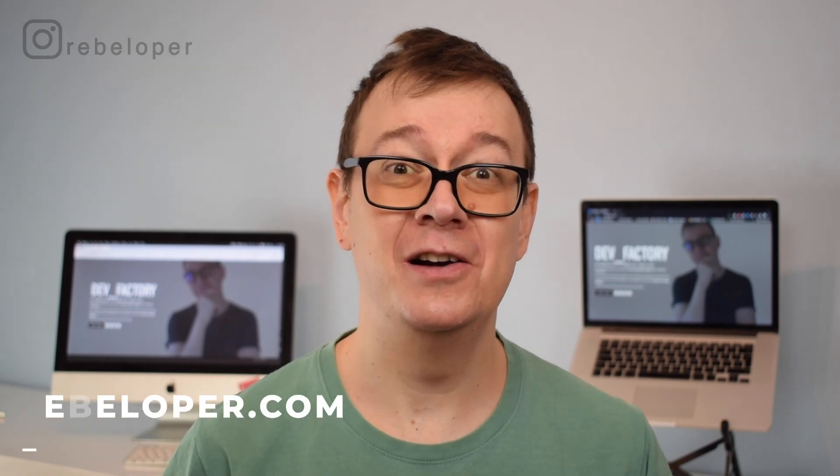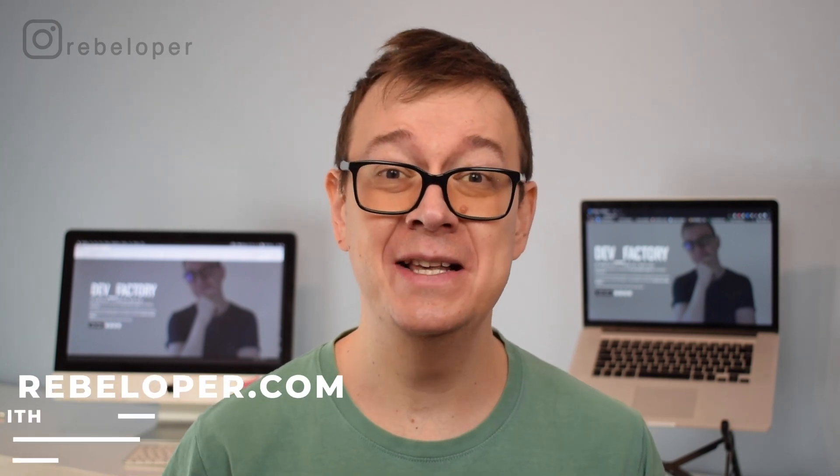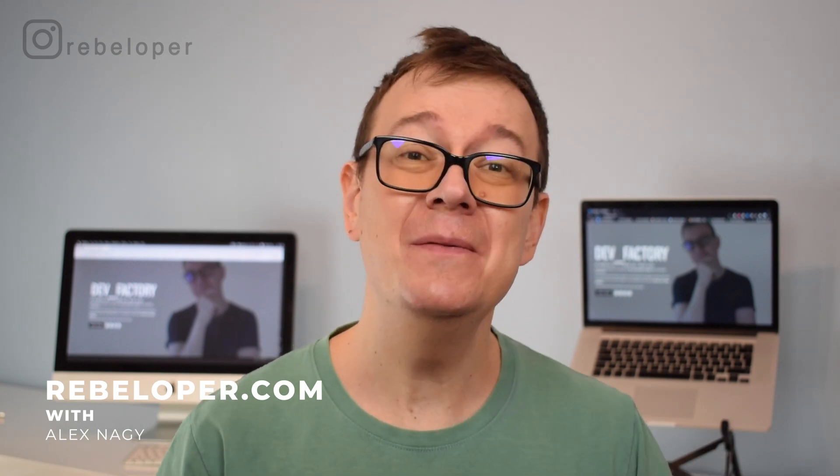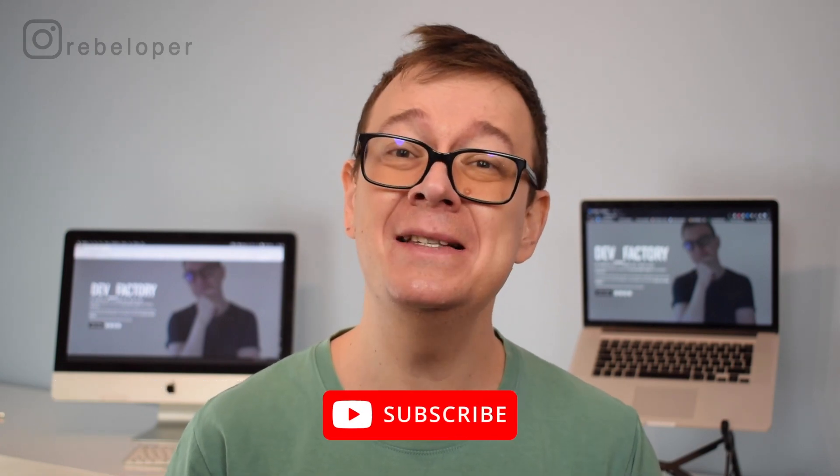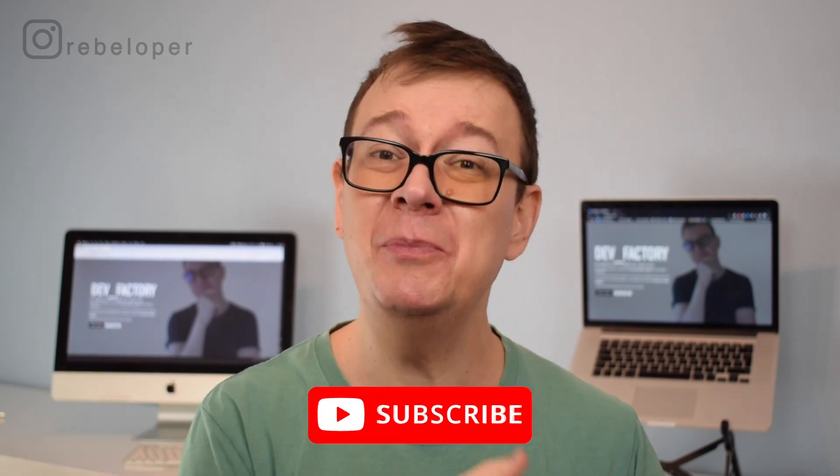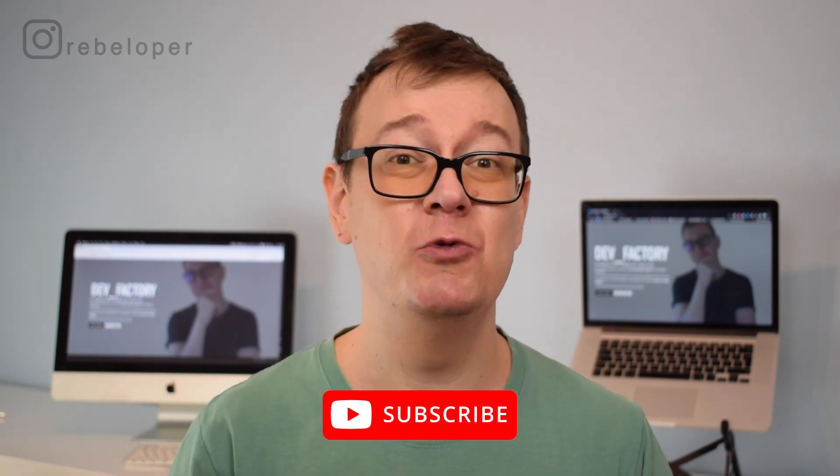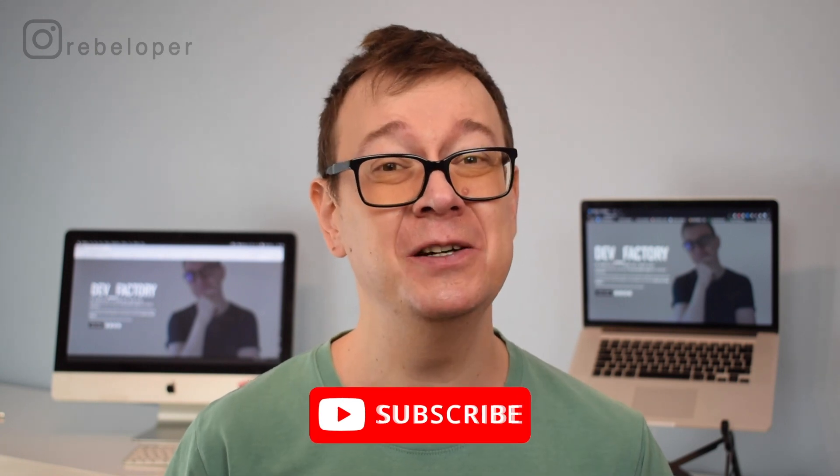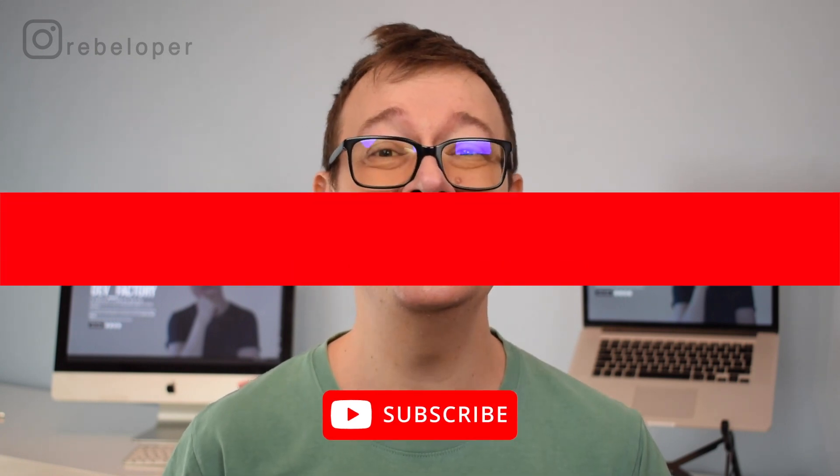Async await tasks are really nice, but what if you want to have multiple tasks at a time? In this tutorial I'm going to talk about that. I'm Alex from rebeloper.com, and if you like these videos go ahead and subscribe to the channel.